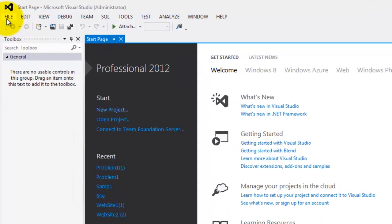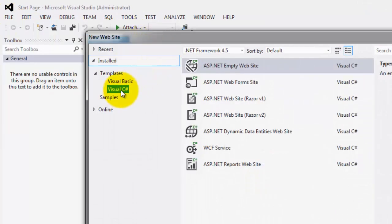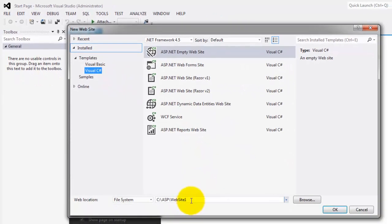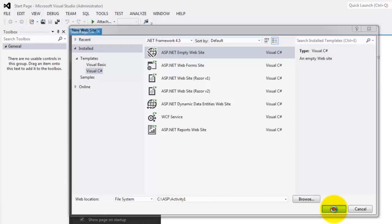To create our website project, click File, New, Website. Make sure you selected C Sharp and it's ASP.NET Empty Website. In the folder, type C:\ASP\activity1 and click OK.